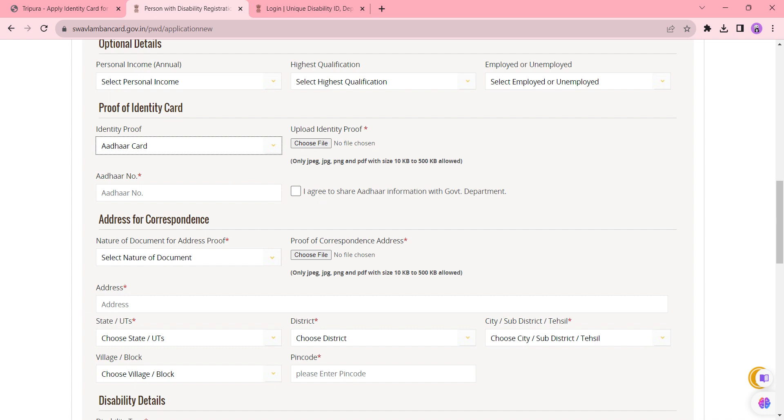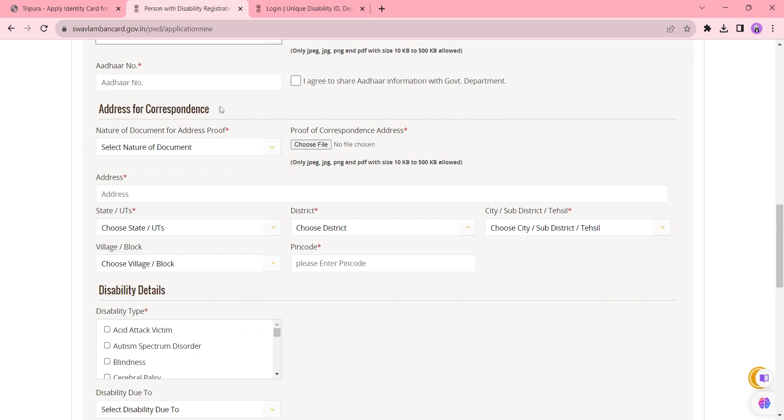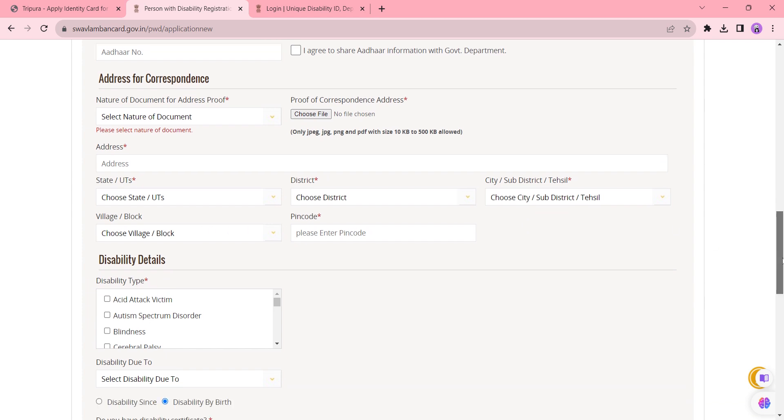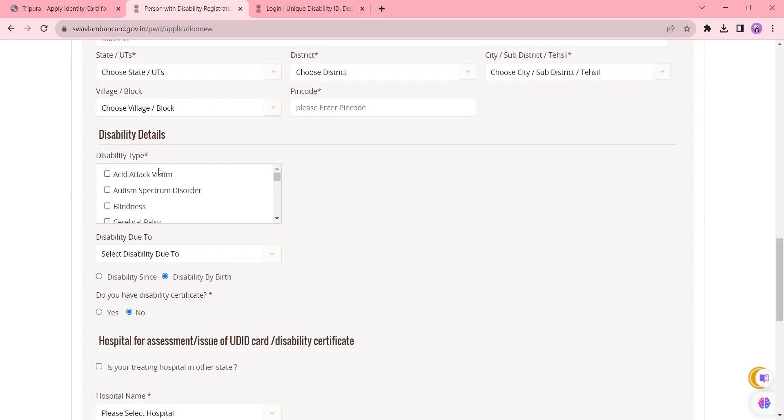'I agree to share Aadhaar information with government department.' Now move on to the address for correspondence. Select the nature of the document from the drop-down list. Whichever document you're selecting, upload it here and enter the address. Also select the state, district, sub-district, and the village, and finally enter the pin code. In